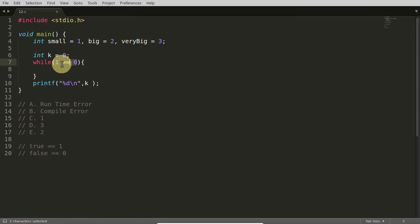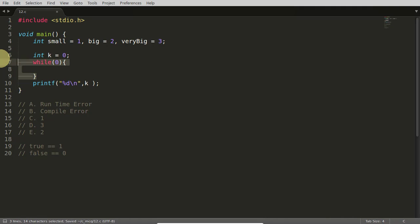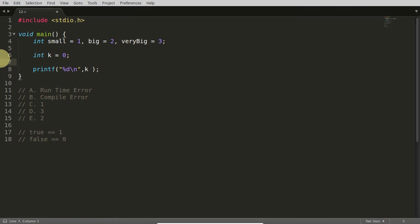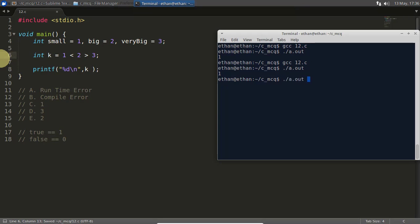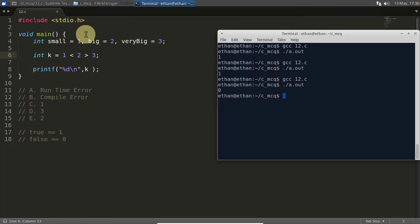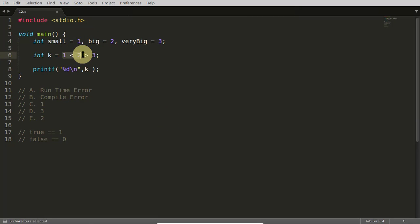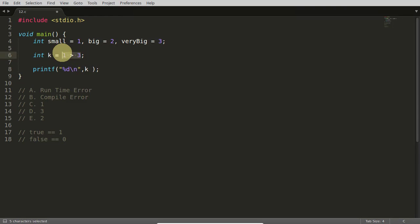So we will check that what I was writing here before. It was 1 less than 2 greater than 3. So once we will compile this, we will get this 0. Why? Because 1 less than 2, yes it is true. In the true case it will return 1 here. 1 is greater than 3? No, it is not.